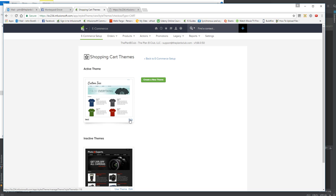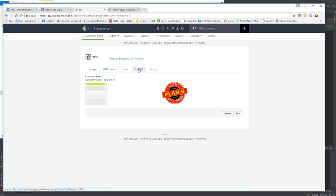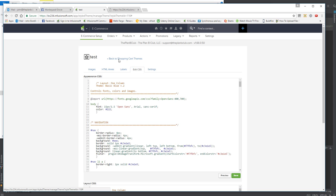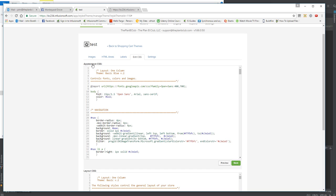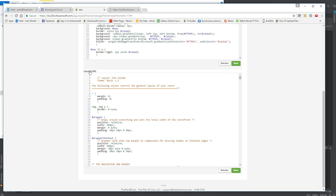But if you edit the theme, I go in and I edit the theme, I'm going to go to edit CSS. Now when you edit CSS tab, you have two sections: one for appearance CSS and one for layout CSS.